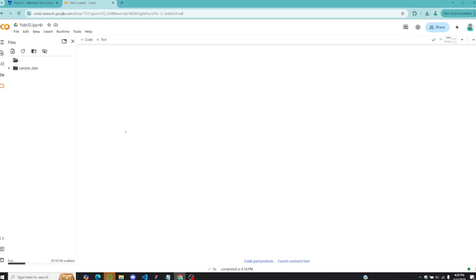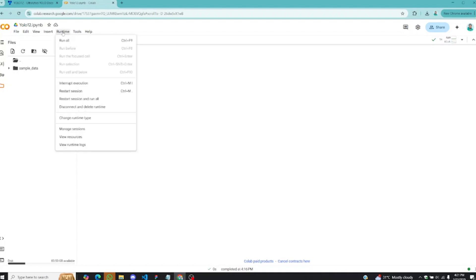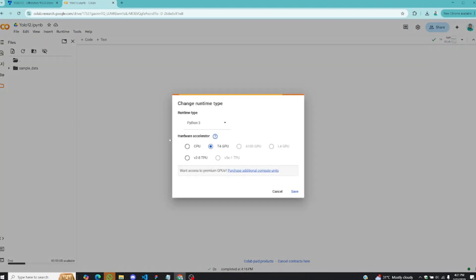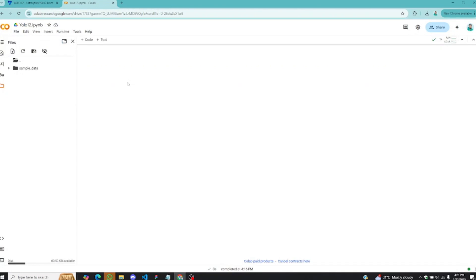If you want to follow along, just make sure you open Google Colab and follow every step I'll be taking in this video. Once you open Colab, make sure you click on Runtime, Change Runtime Type, and make sure T4 GPU is selected. Click on Save and this will automatically select the free GPU provided by Google Colab so that you can speed things up.